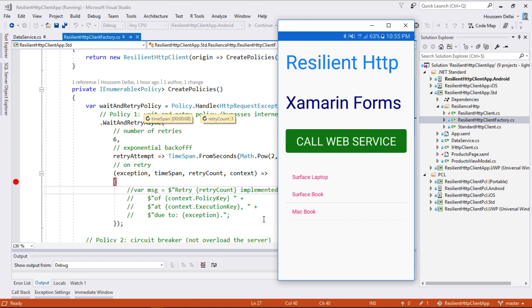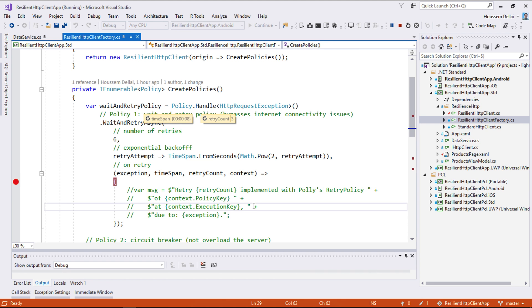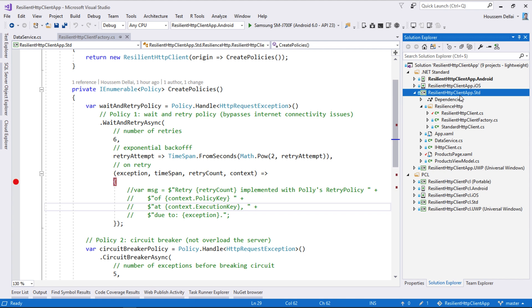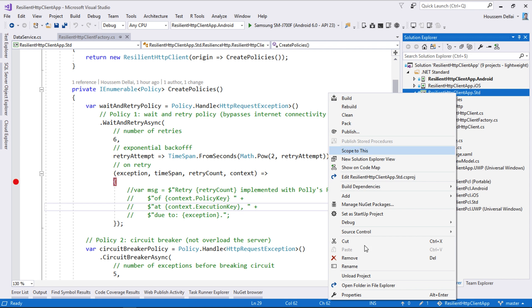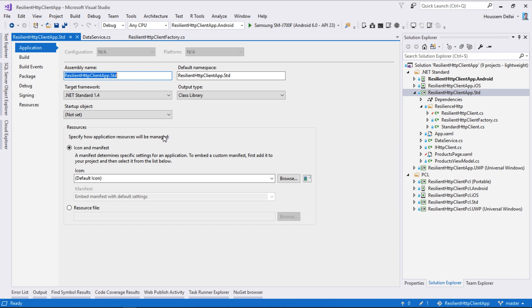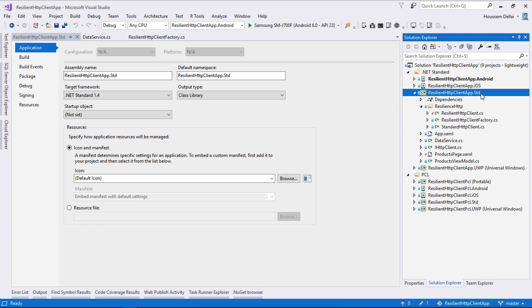So let's take a look at the code of this Xamarin.Forms application right here. So what I have created here is a Xamarin.Forms application that uses a standard library. Why I have used a standard library? Because here the latest version of Polly, which is the version V5, does only support standard class library. It doesn't support PCL projects.